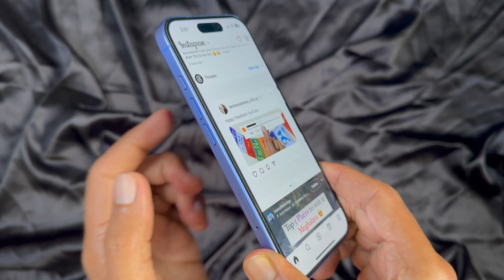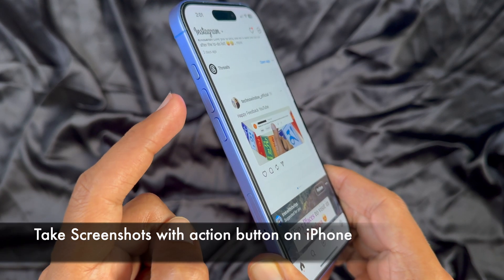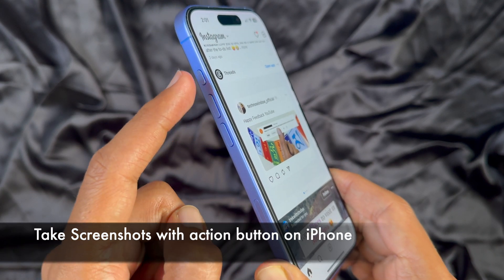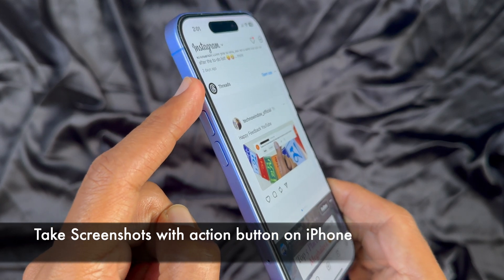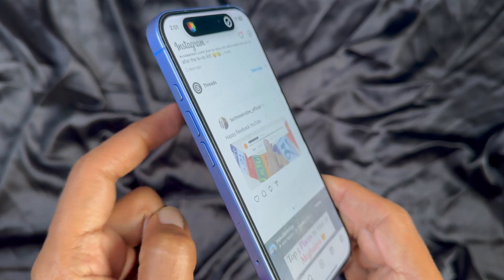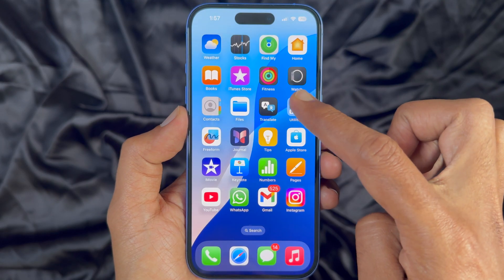Hello everyone. Today I would like to show you how to take screenshots using the action button on your iPhone. Let's have a look.